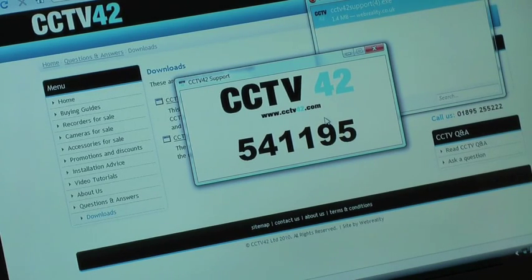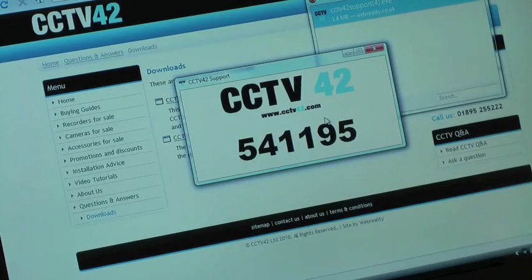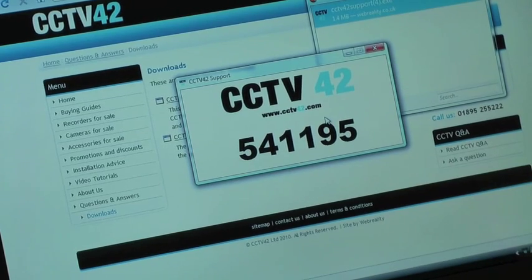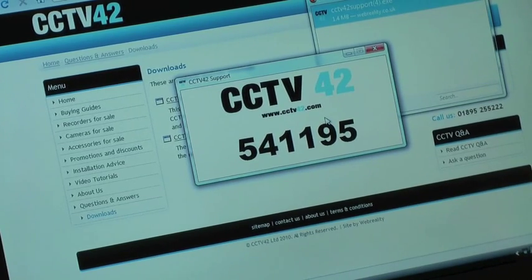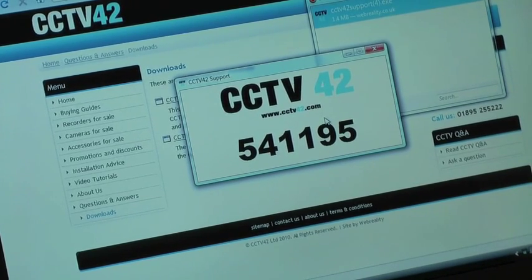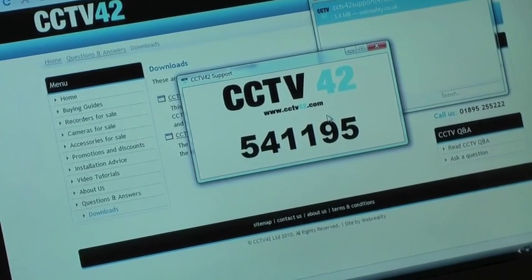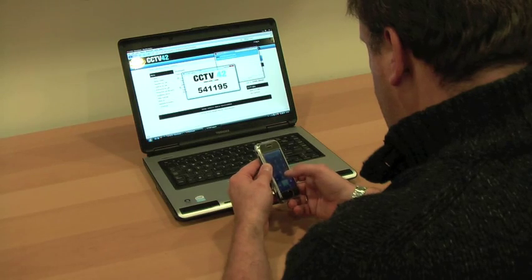Now you need to call us up on the telephone. Give our technician that number and they can then use that number to log onto your computer directly.